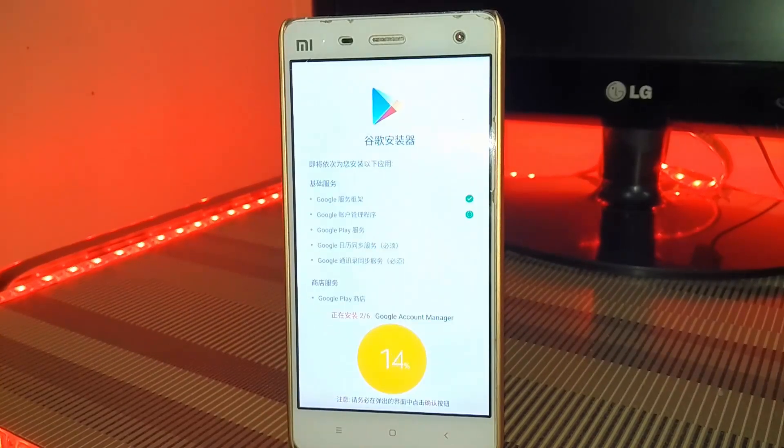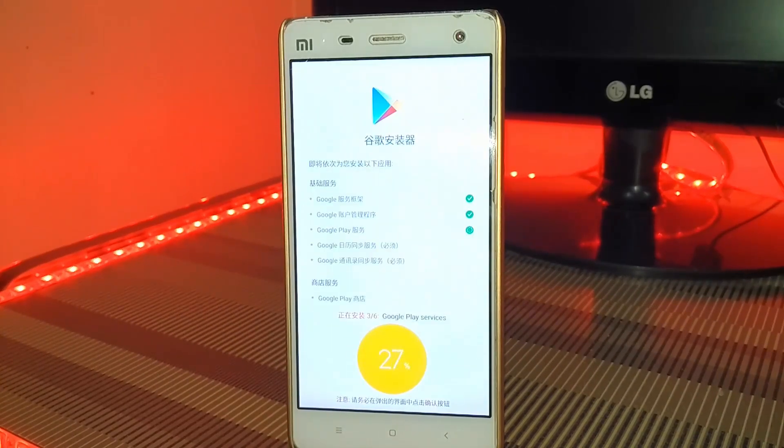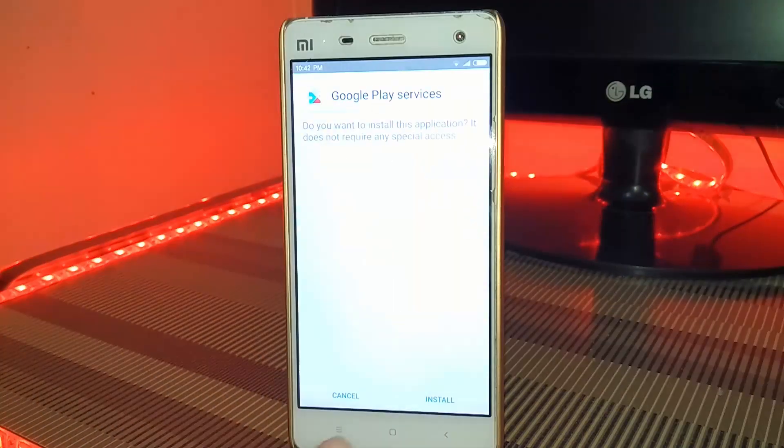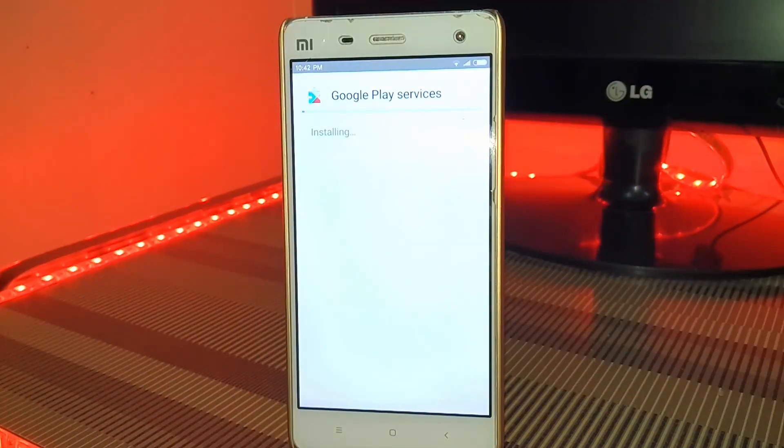This procedure will work on Android KitKat, Android Lollipop, and also on Marshmallow.